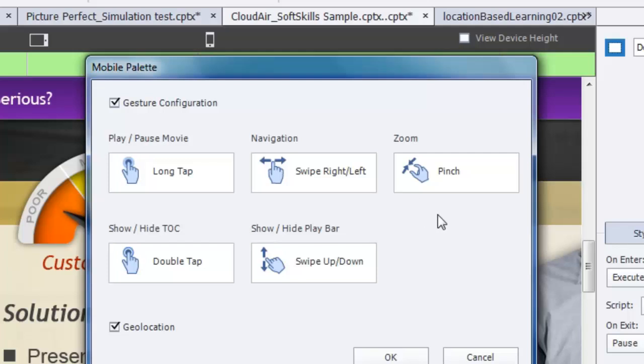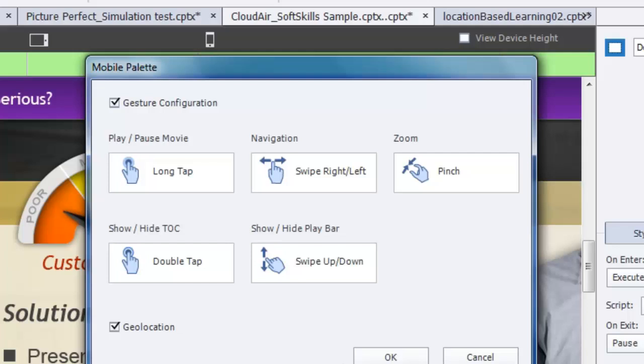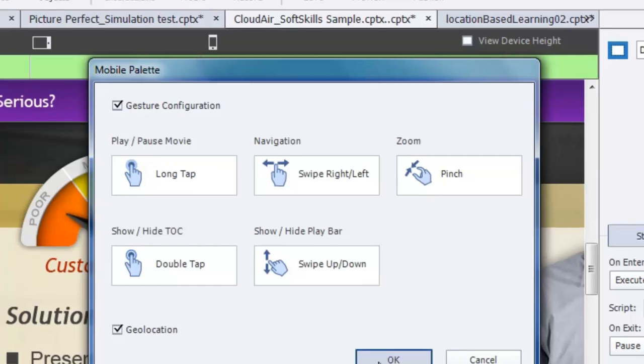They can show or hide the table of contents by double-clicking, and they can also show or hide the play bar by using a long swipe up or down. This tab also lets you do geolocation—you simply check it to turn on the GPS solution. When you're done, just click OK.